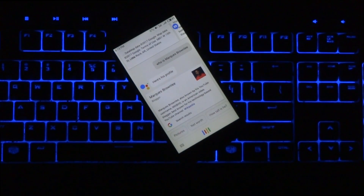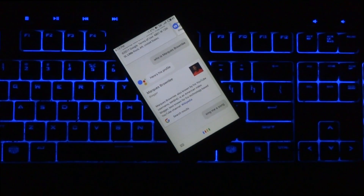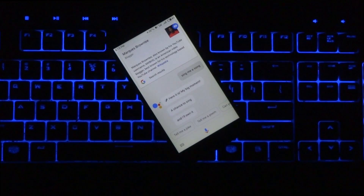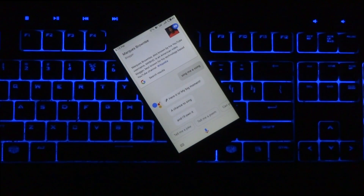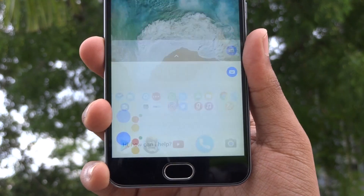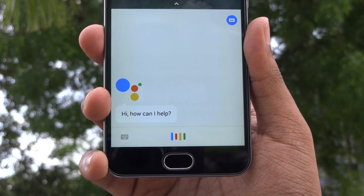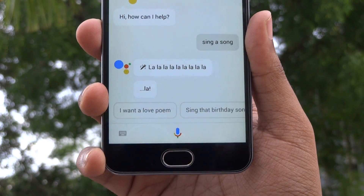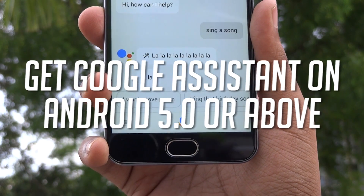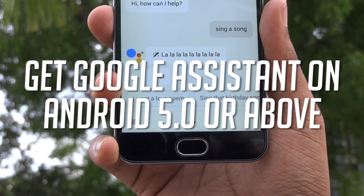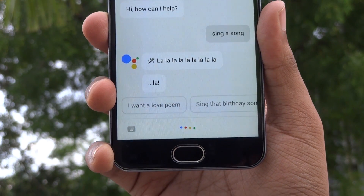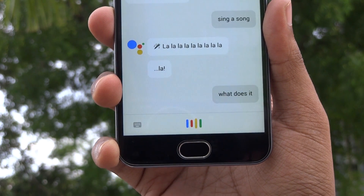Ok Google, sing me a song. Hey guys, it's Tech Impact and we're back again with another awesome video. Today I'm gonna show you how you can get Google Assistant right on your Android device running Android Lollipop or above, even without root access. So let's get started.